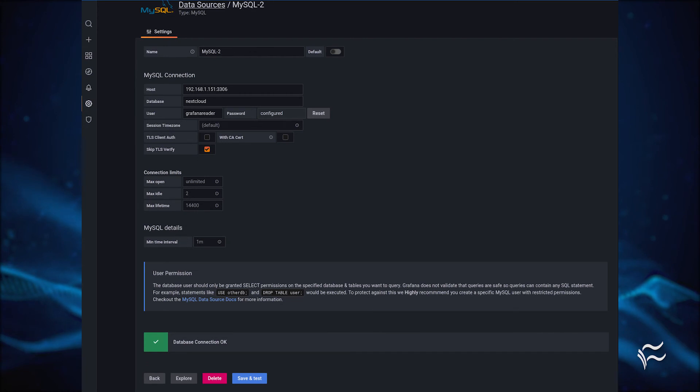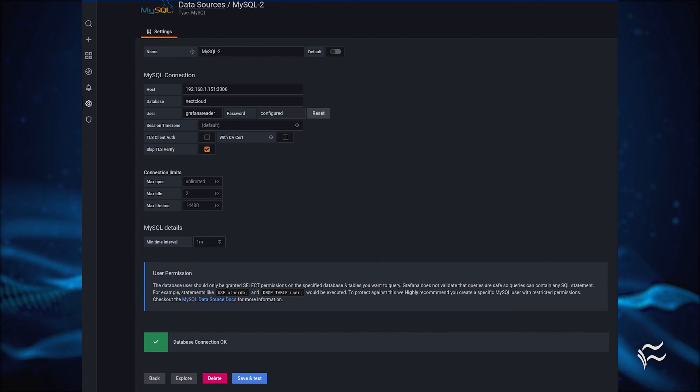Configure those options and click Save and Test. You should eventually see Database connection OK, indicating your data source is ready to go.